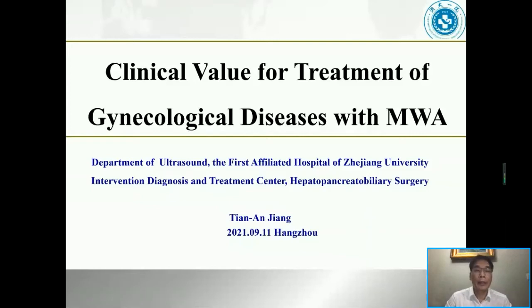Today, my topic is Clinical Value for Treatment of Gynecological Diseases with Microwave Ablation. I'm Jiang Tingang, from the First Affiliated Hospital of Zhejiang University.